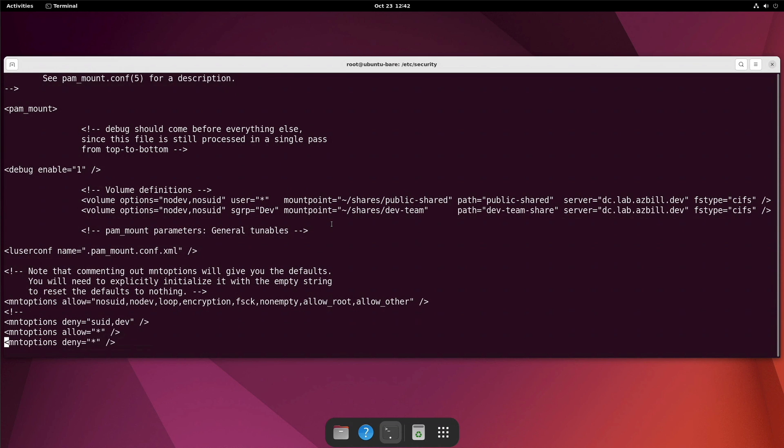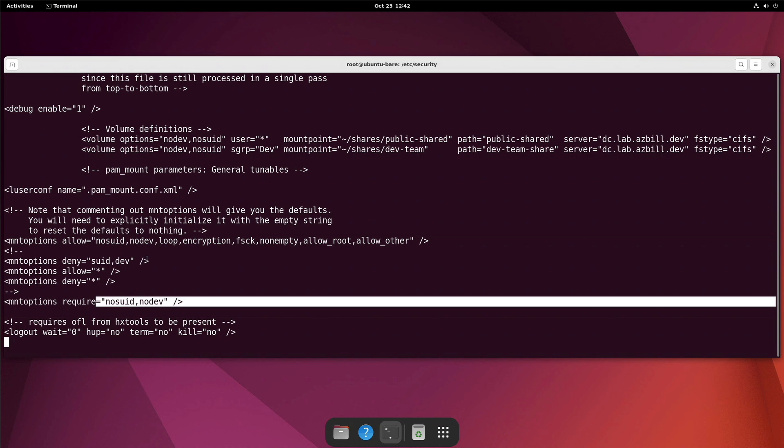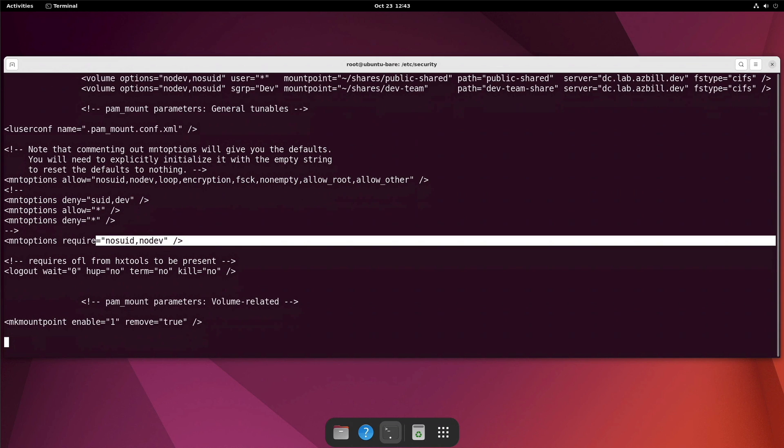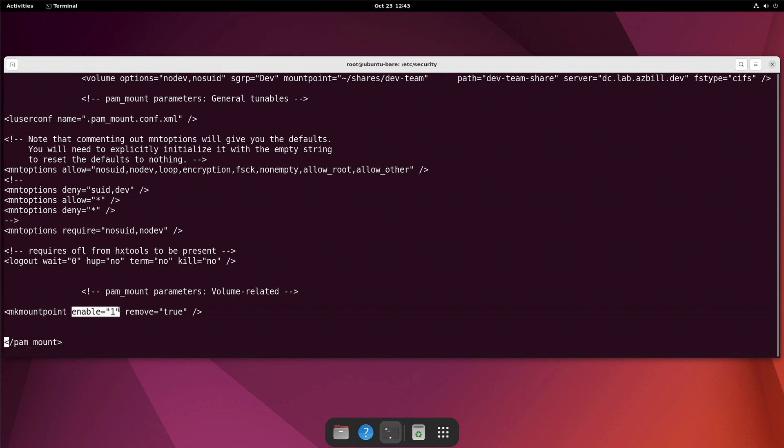Looking further down, we can see what mount options are required. So these are the mount options that are allowed up here. And these are the two that are required. Right, so you can see that I'm only using the two required mount options. Now if we scroll down even further, we can see that the make mount point enable is set to one and the remove equals true. So what this means is that in the home directory, if you don't have a shares folder and a dev-team folder structure already created, when pam mount goes to process this file, this says, go ahead and create that directory structure. Right? So create the directory structure so that it can be mounted properly.